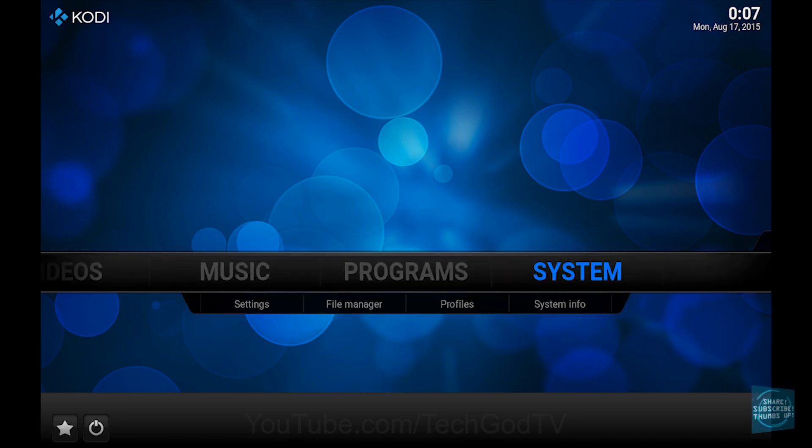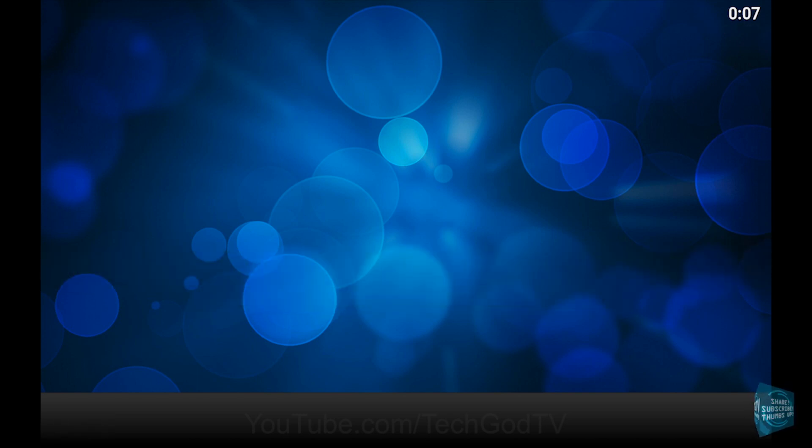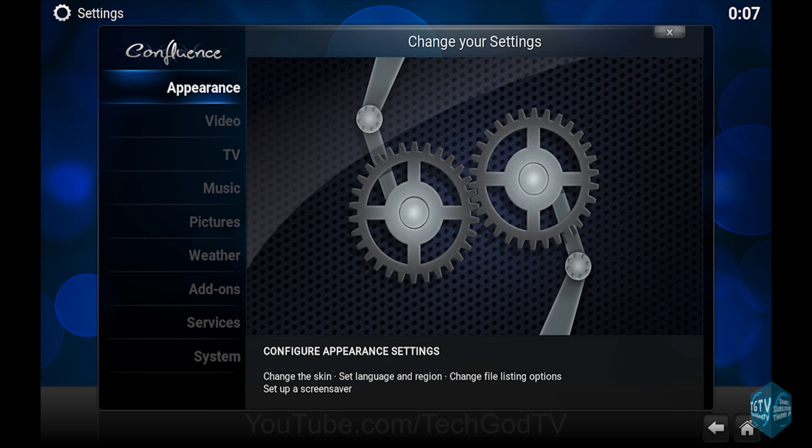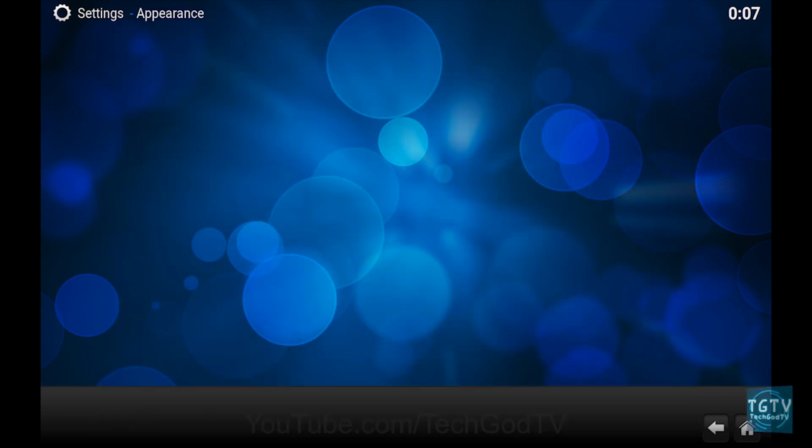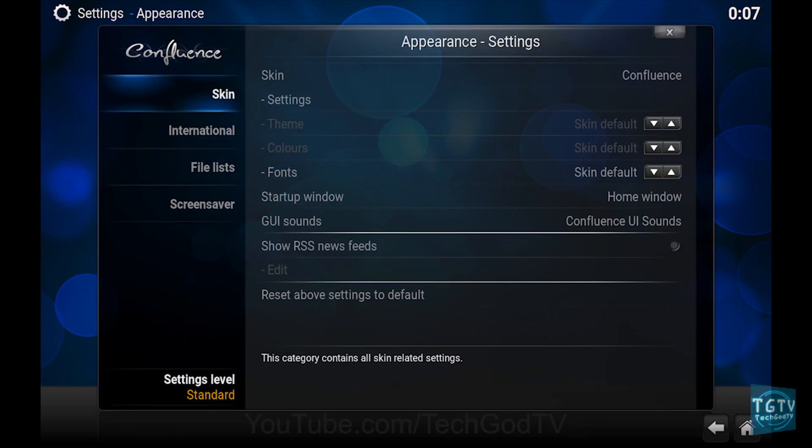First, go to System. Then go to Appearance. Then go to Skin.